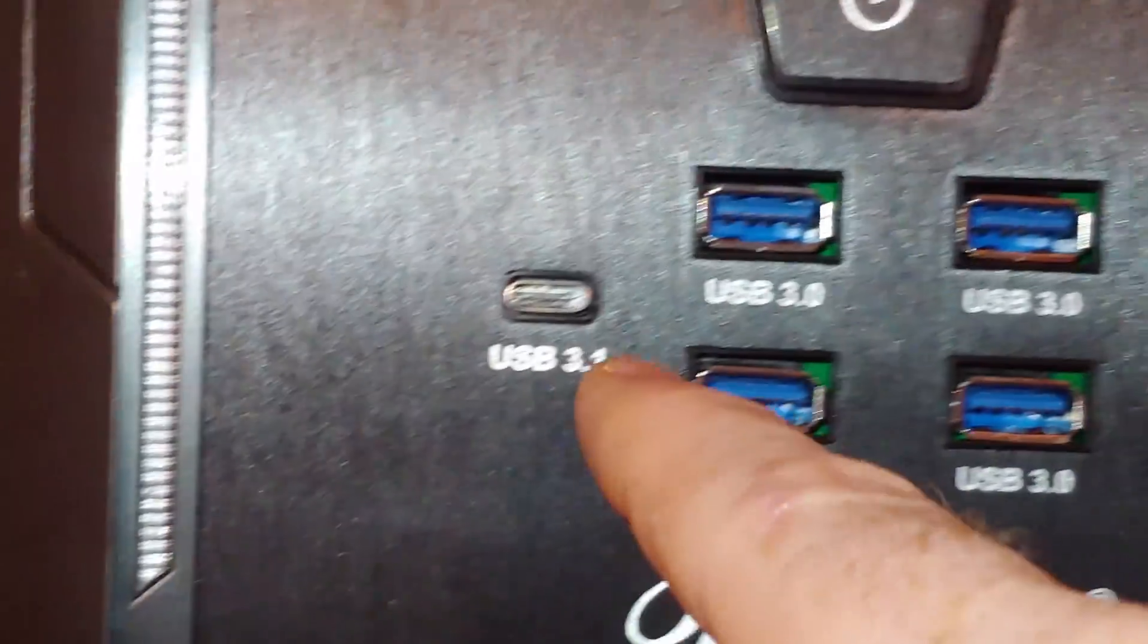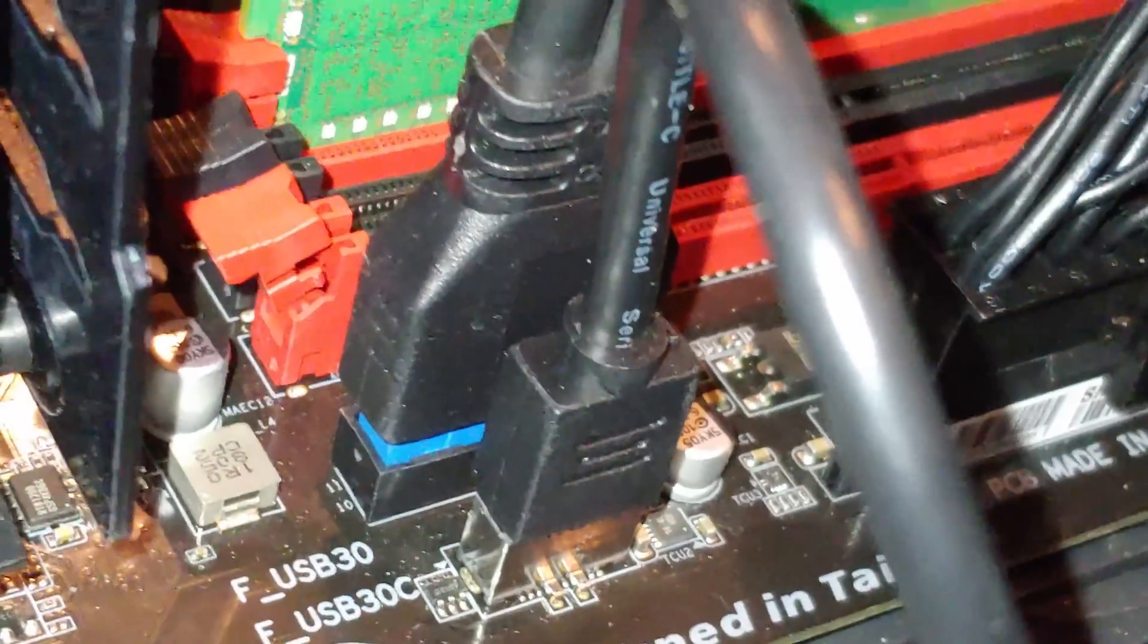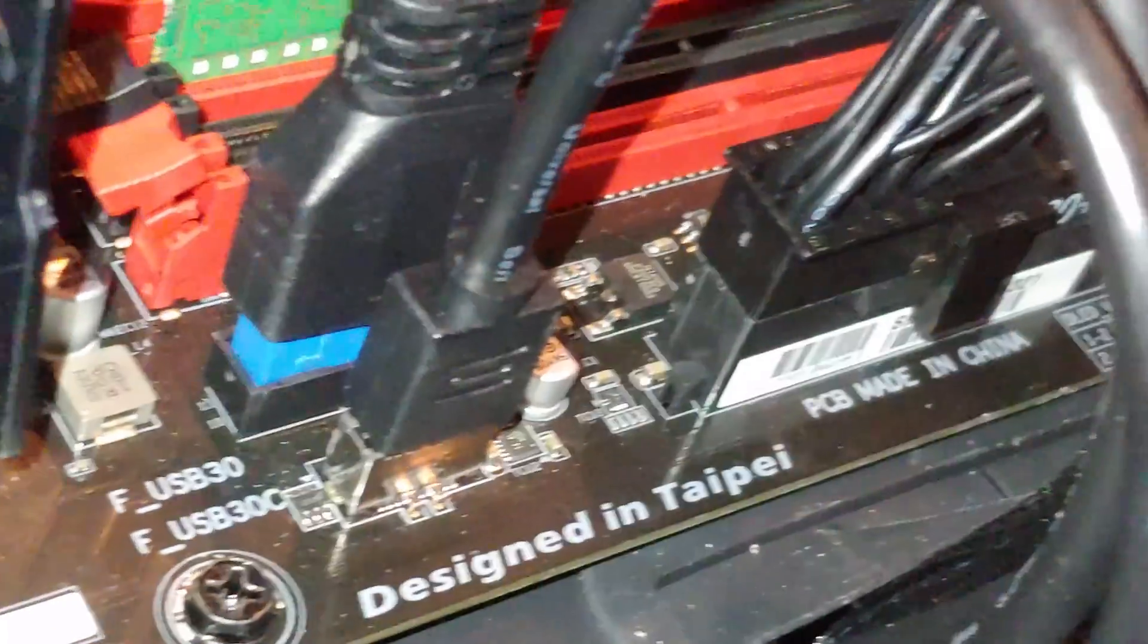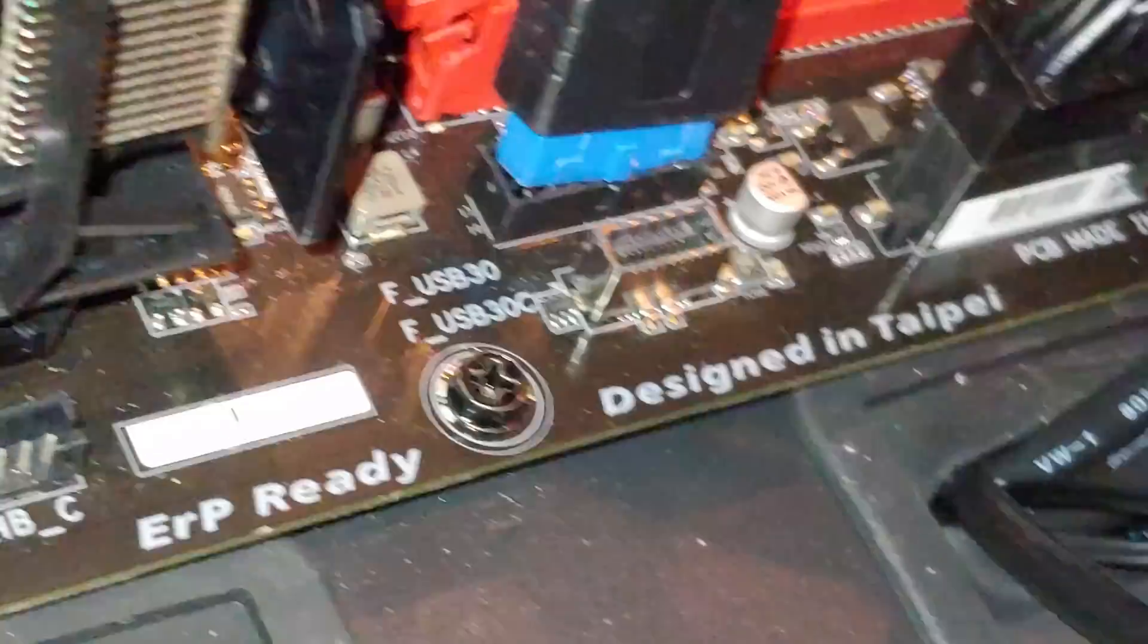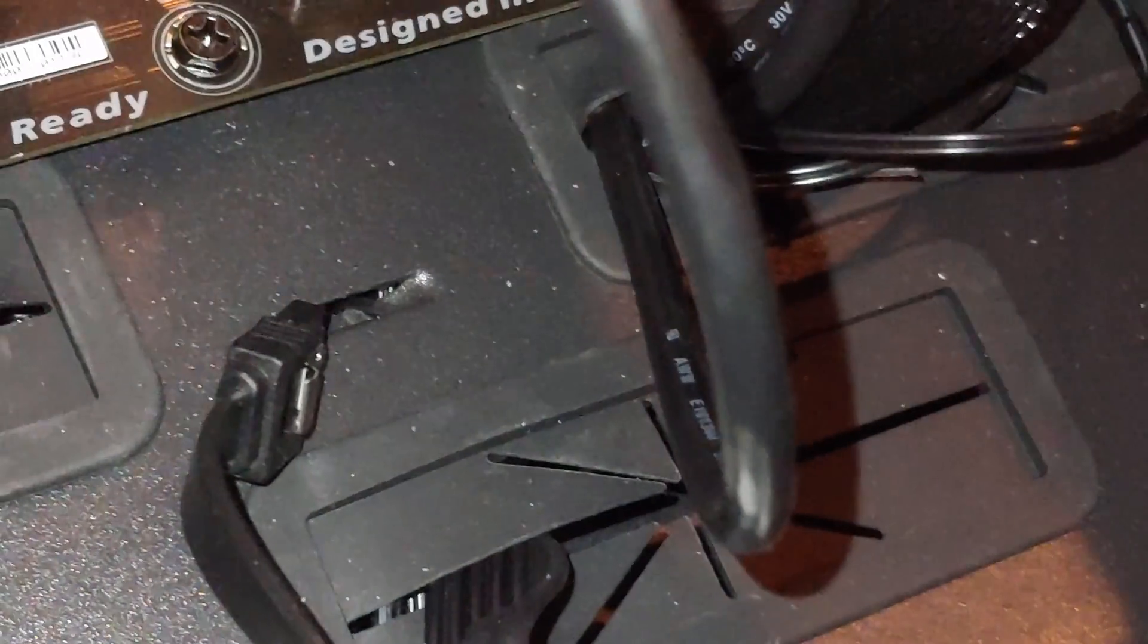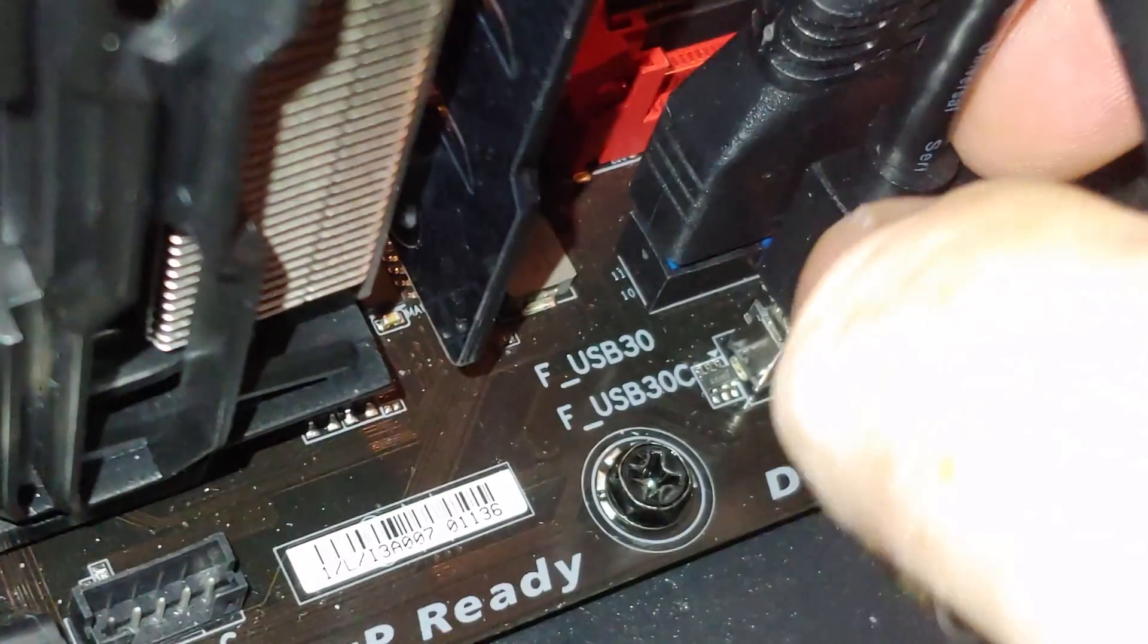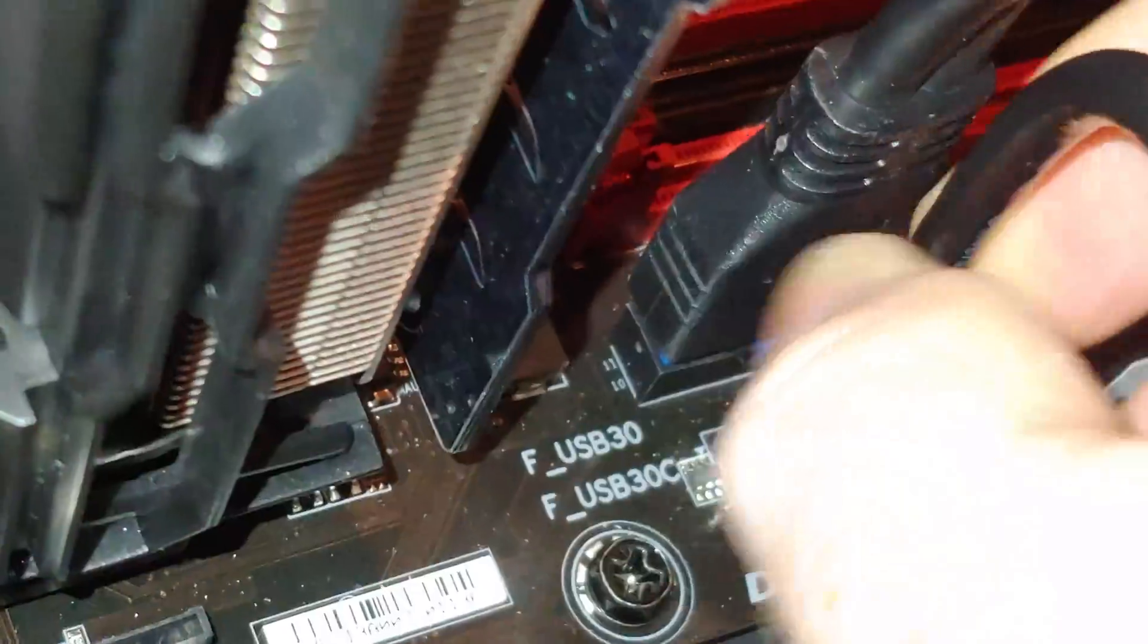Now, if you have a USB 3.1 or Type-C, you'll have this connector here. Some of these, you have to press things in. There is your USB 3.1 connector. And, that just goes in easy enough. It pops in there like so. USB 3.1, we've got it lined up and inserted.